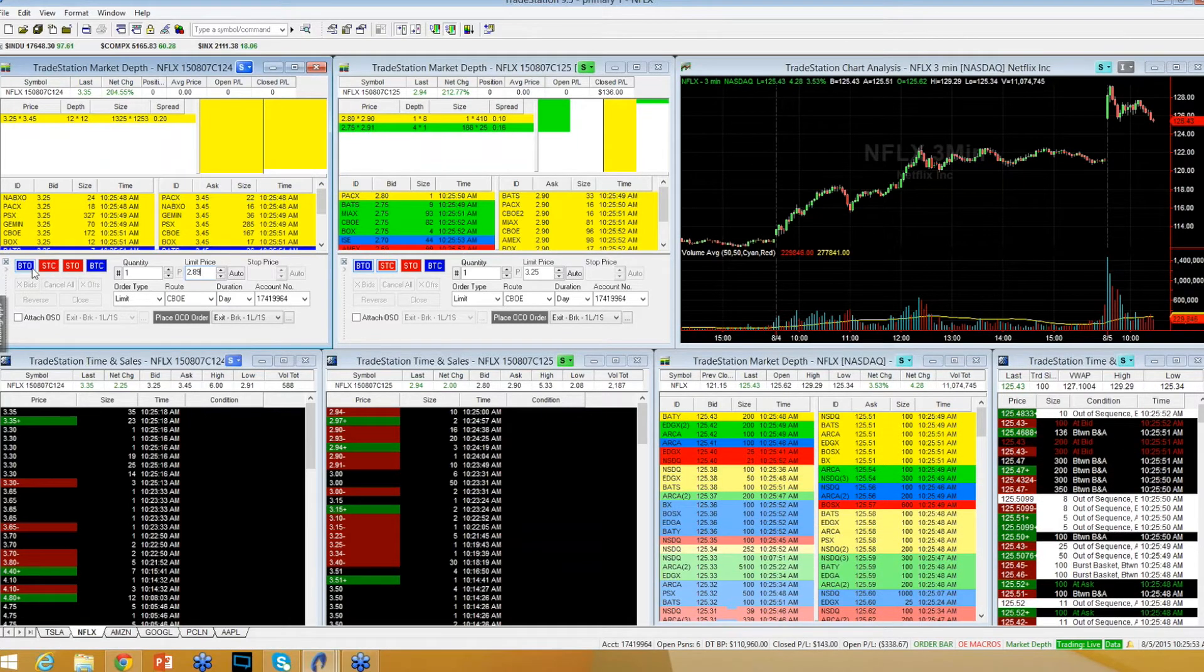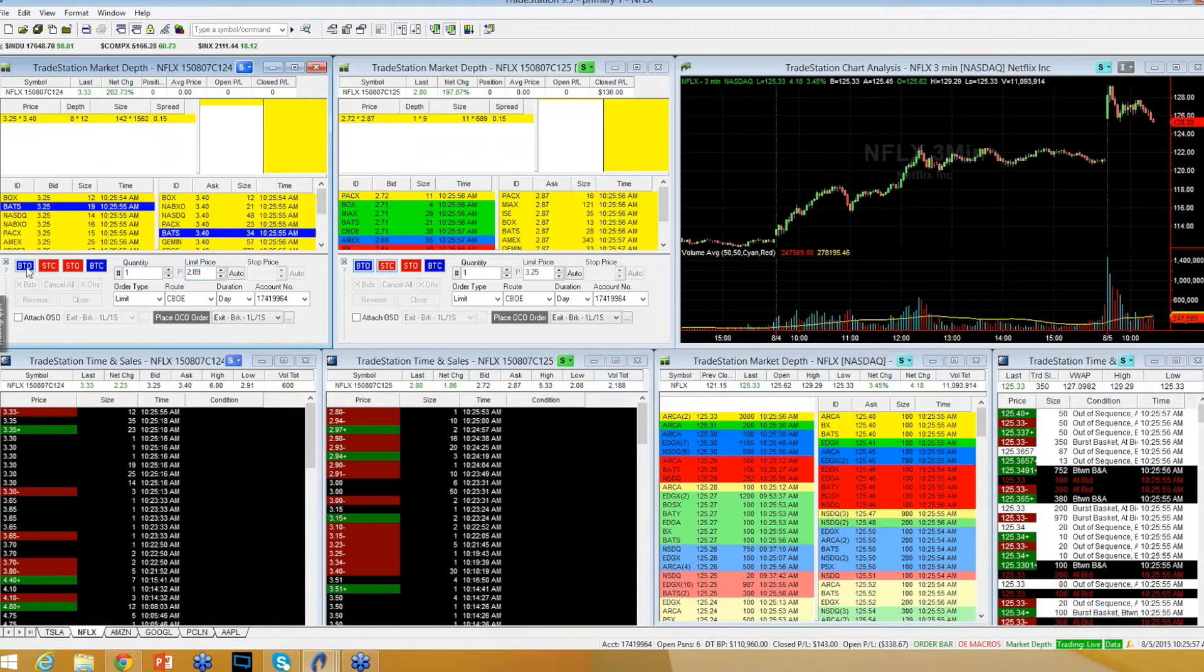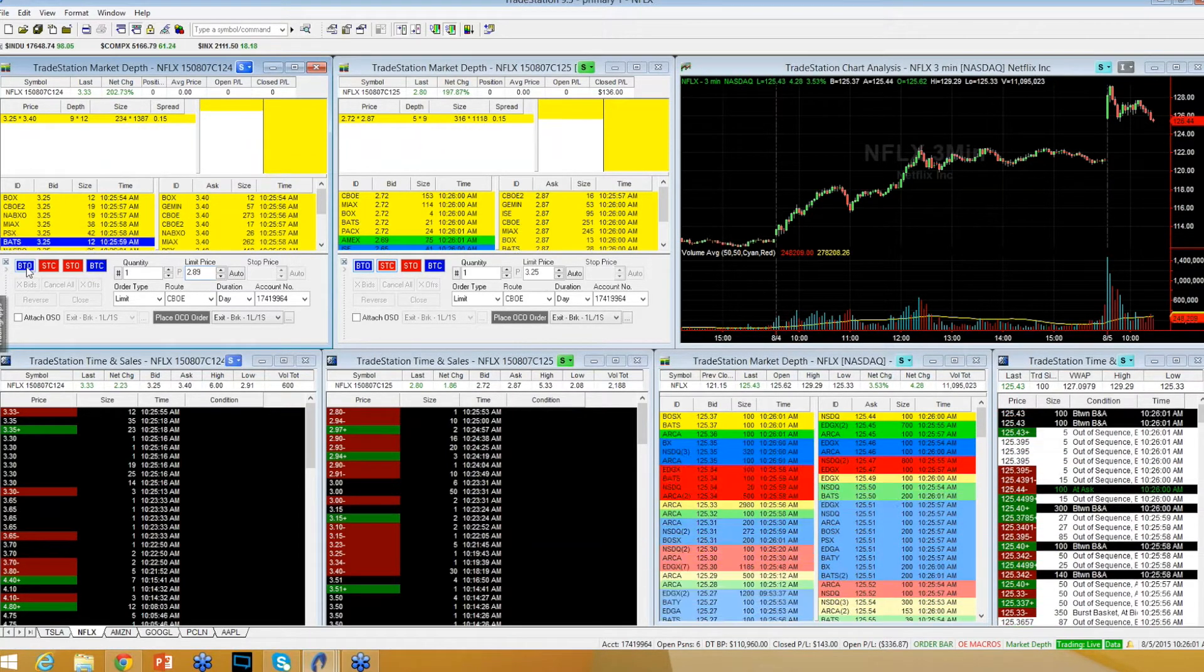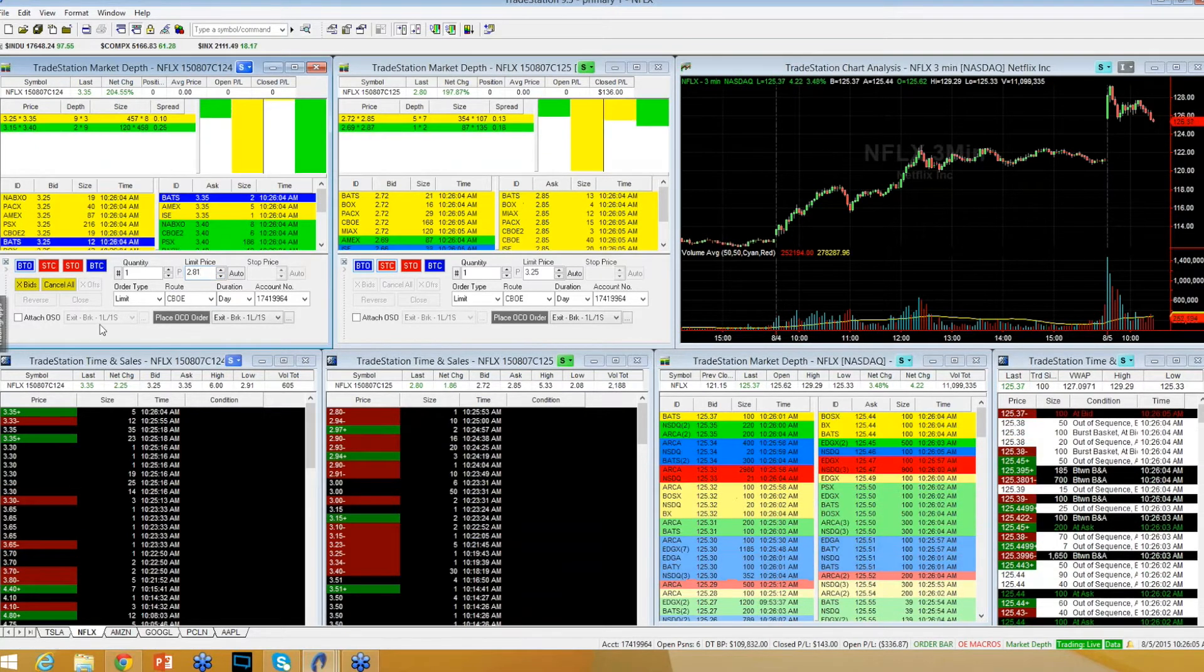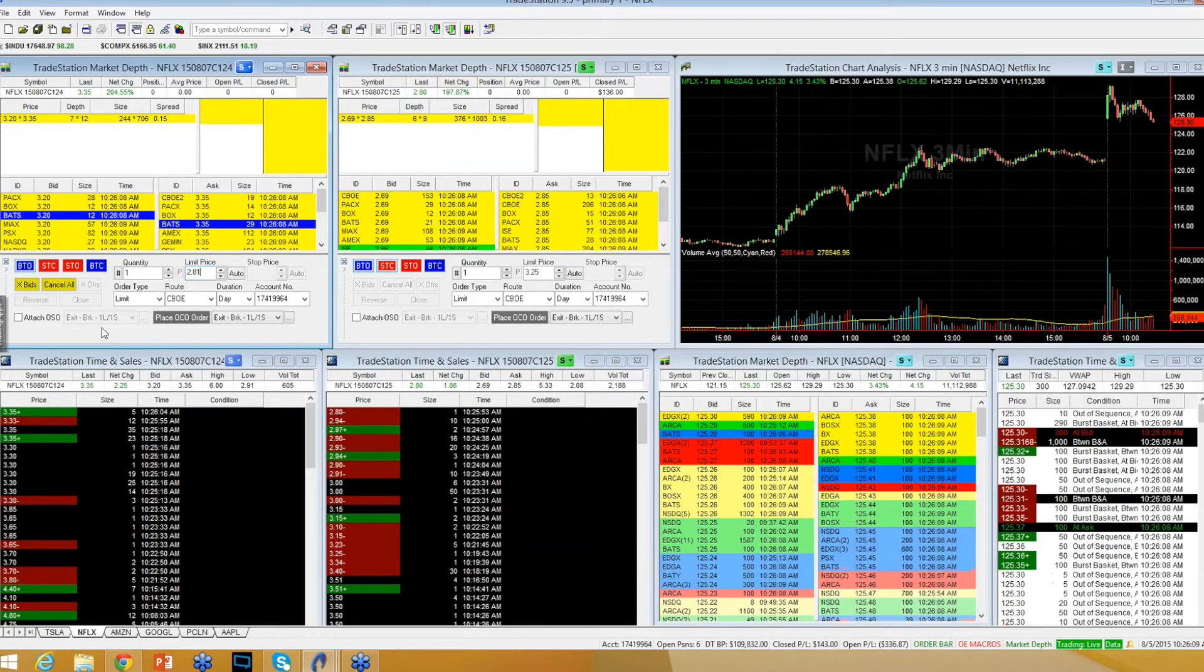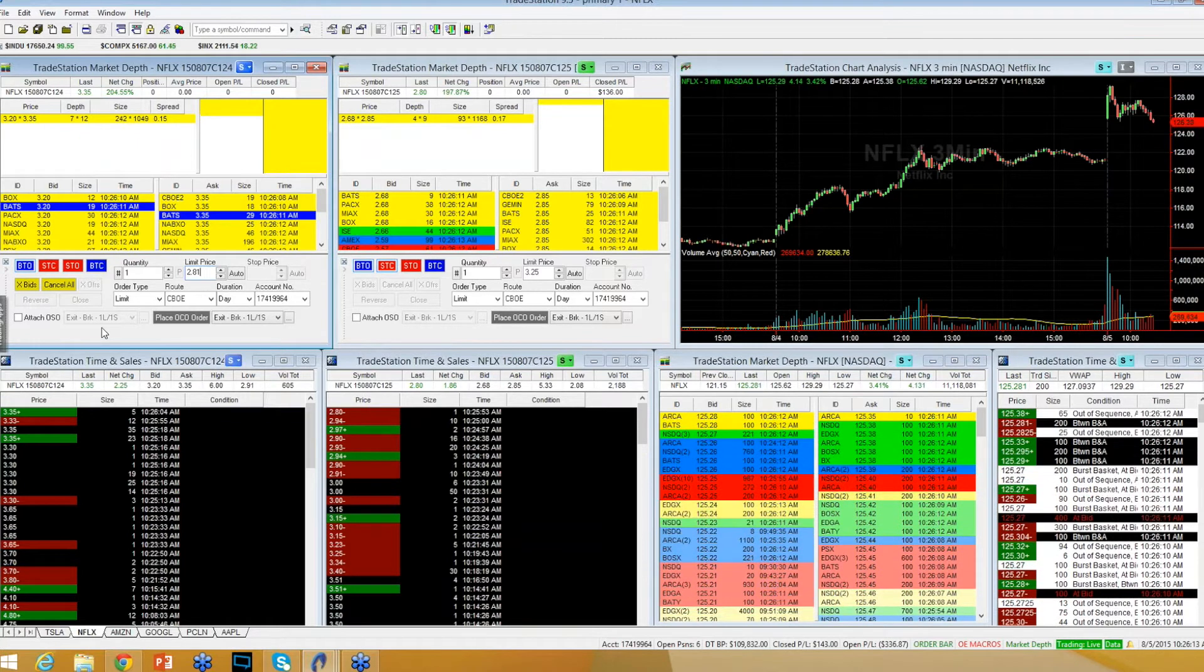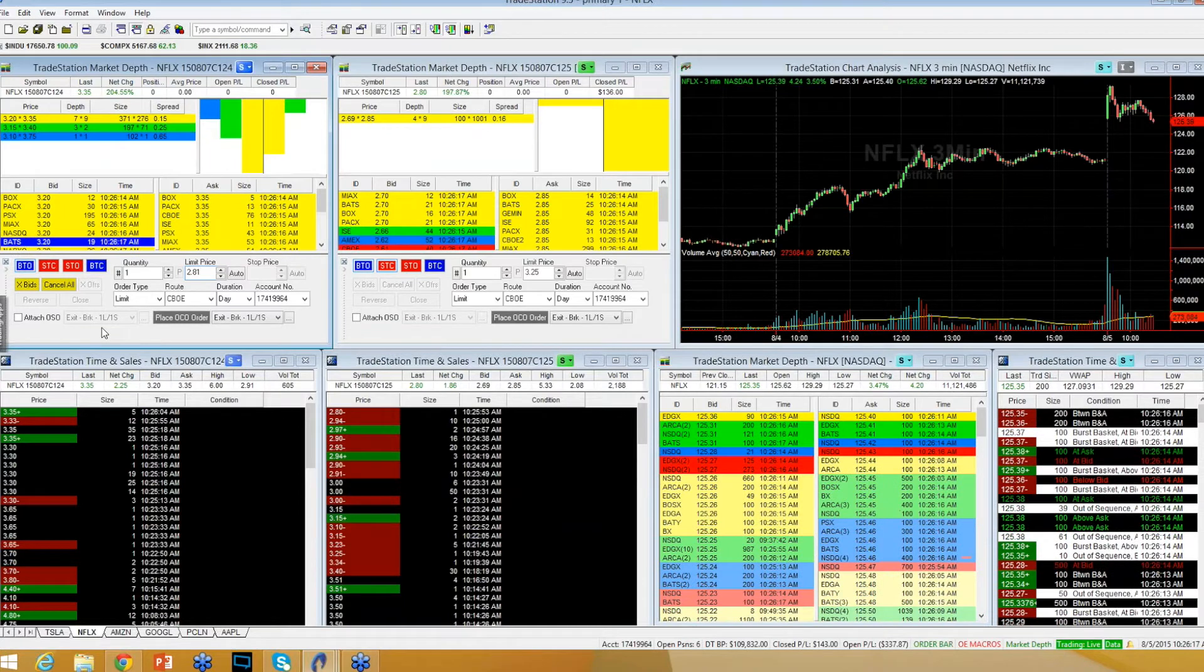So I want to go long Netflix, not right here but on this move down that it's making kind of versus 124 for a pop back above 125. I'm bidding two dollars and 81 cents on a 124 strike call.